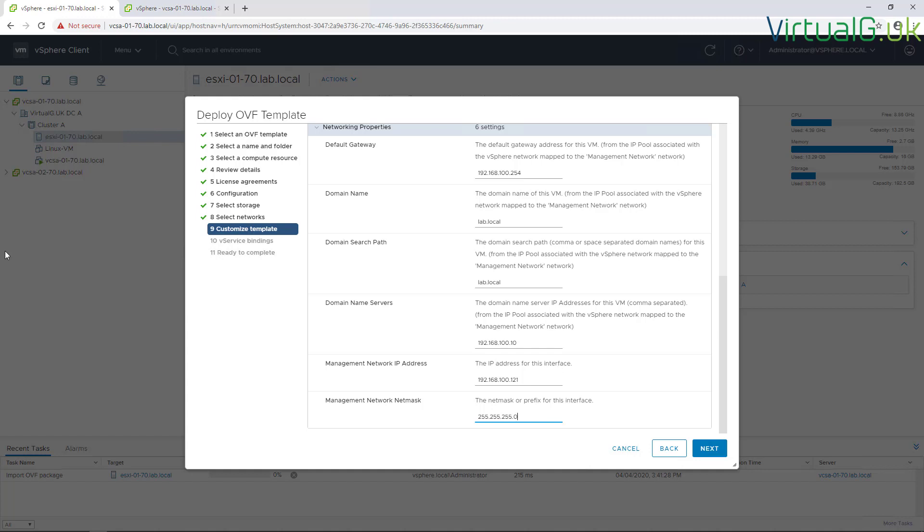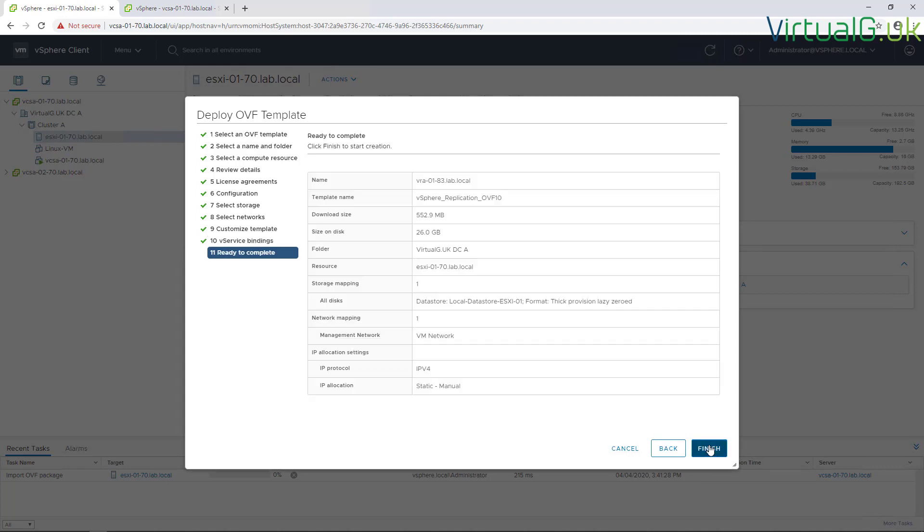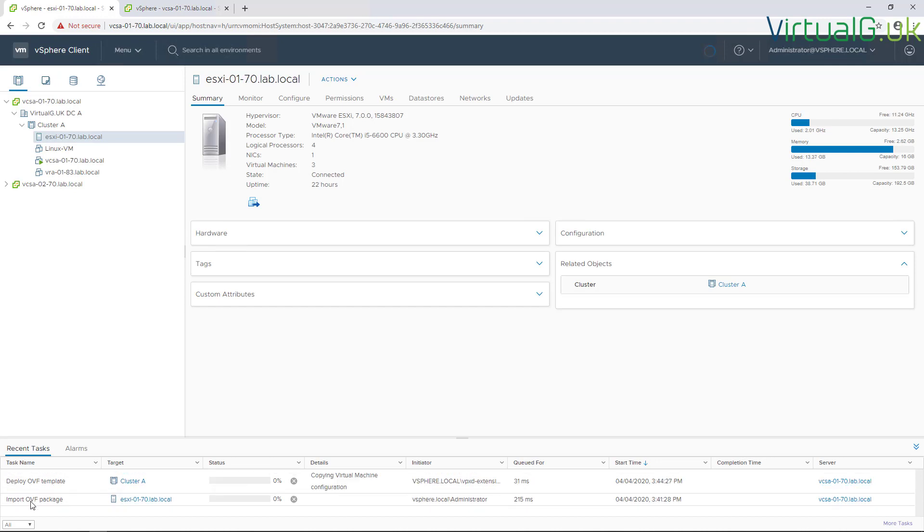With all the settings input, going for next. The extension installation is simply going to be the standard provider. We're going to go for next and review all the settings and then finish to complete the deployment.